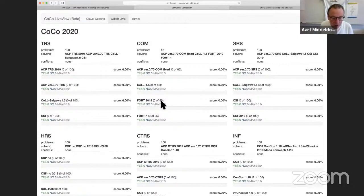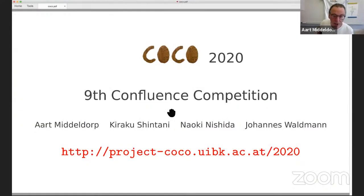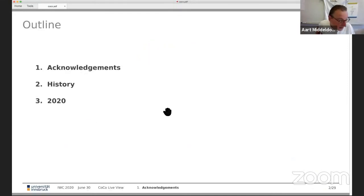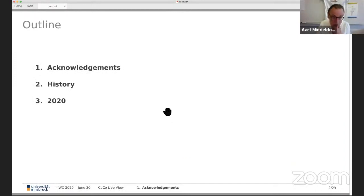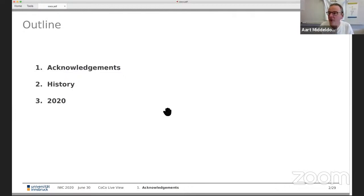Let's go back to the slides. The names on the slides are the steering committee members of CoCo: Kiraku Shintani, Kinishida, and Johannes Waldmann. This talk is structured as follows: I give the acknowledgements up front, then I explain the history of the competition, and then the exciting part is to follow the real-time development in the third block, where tool authors also have the opportunity to give a short presentation about their own tool.